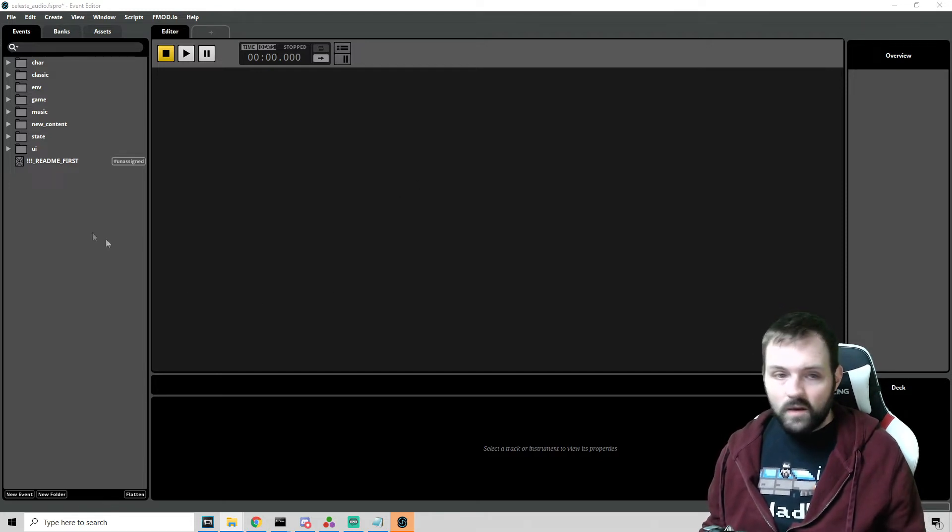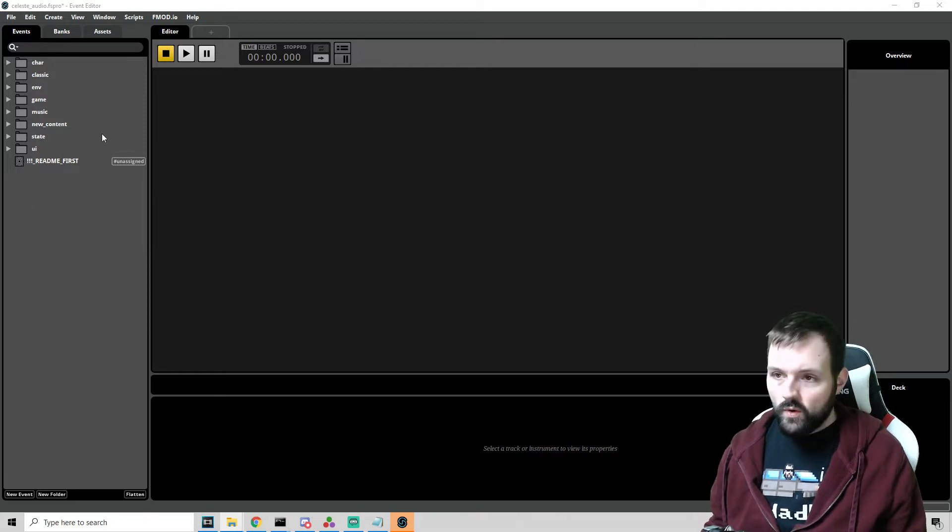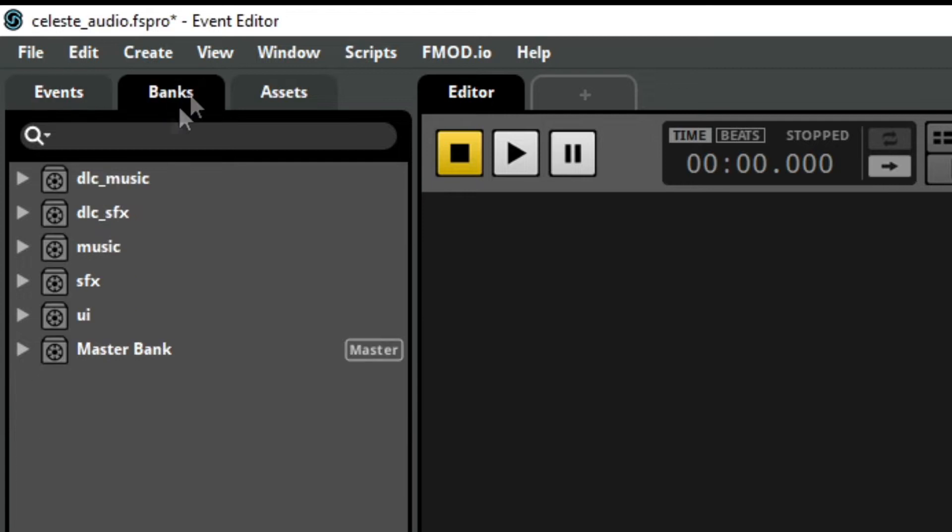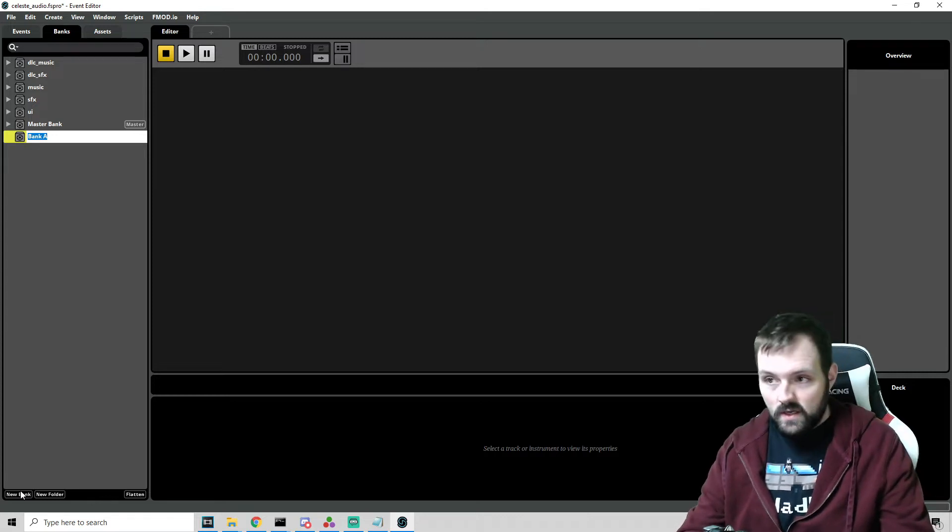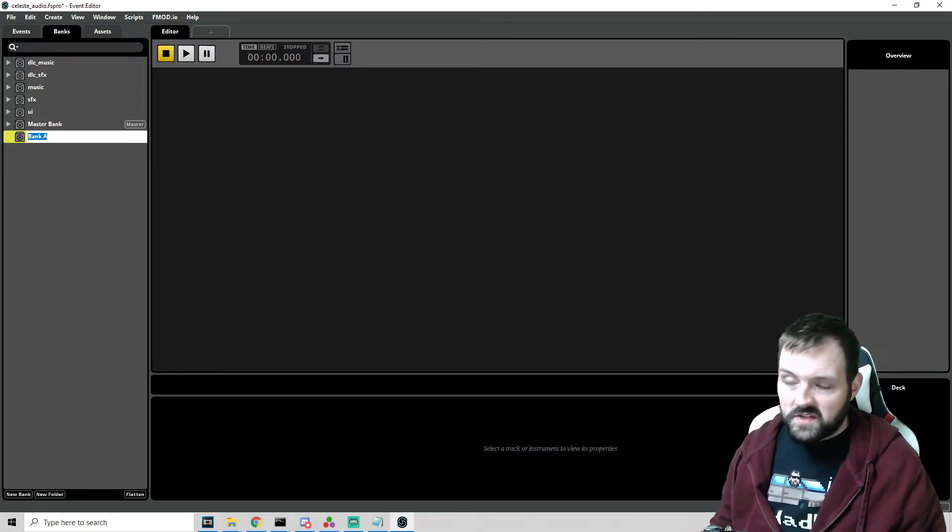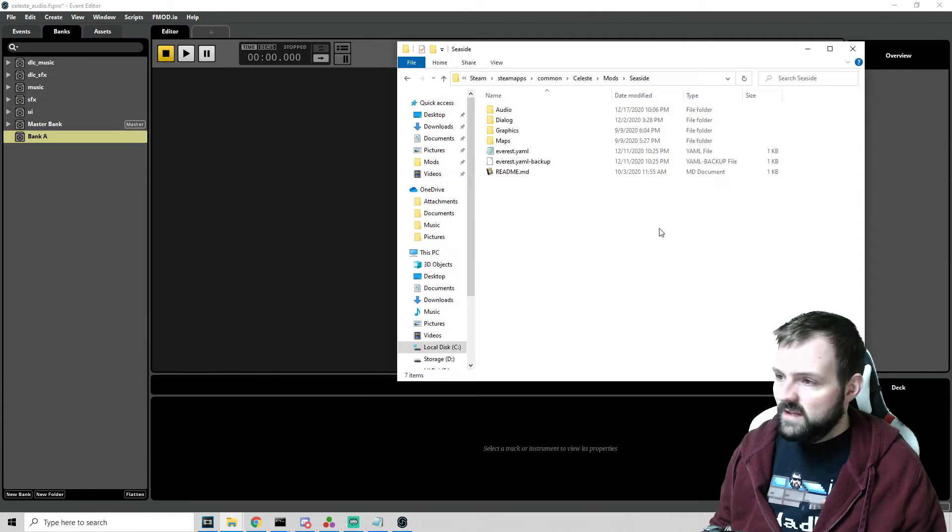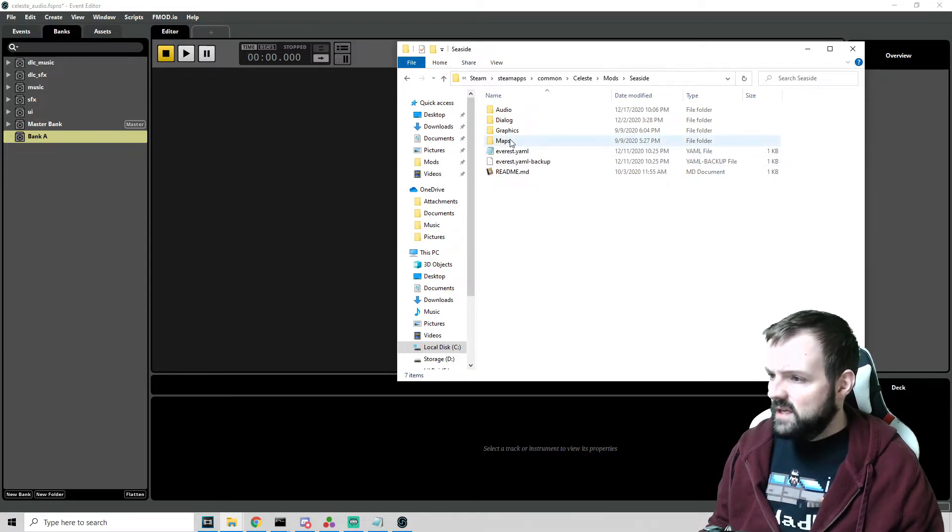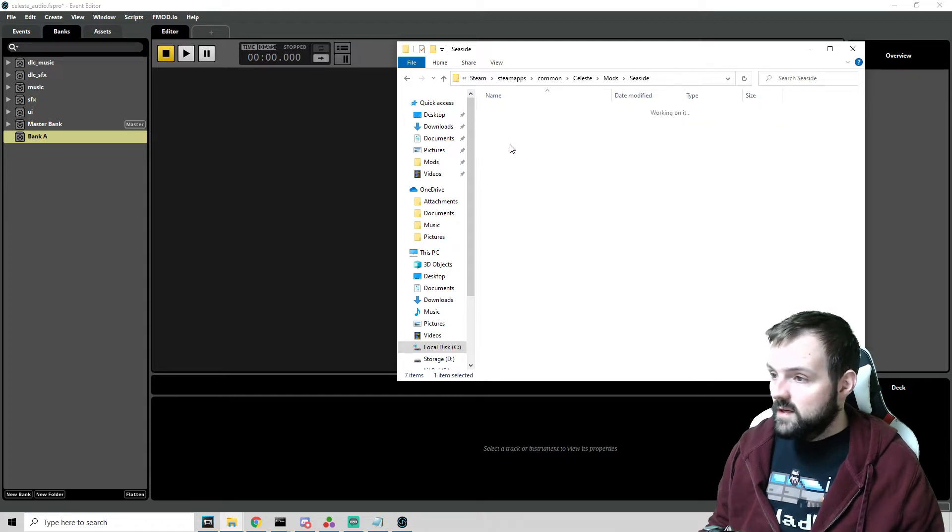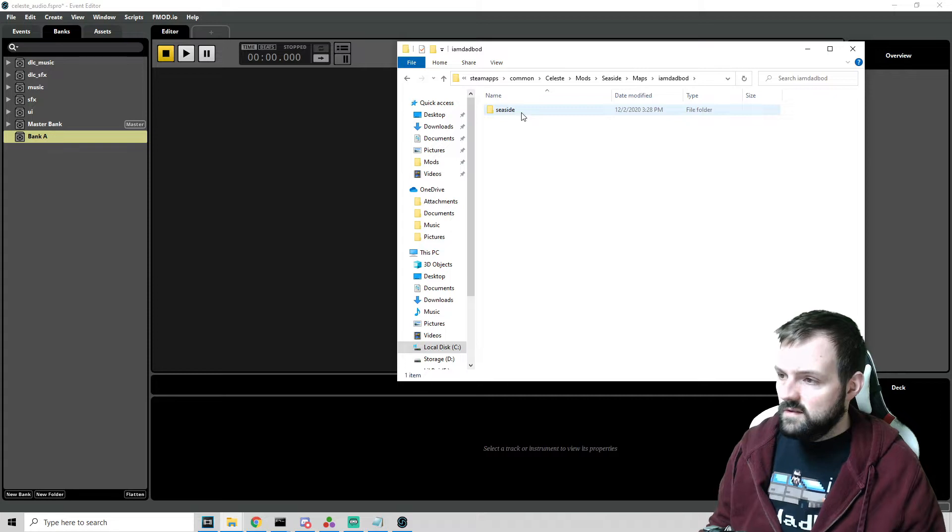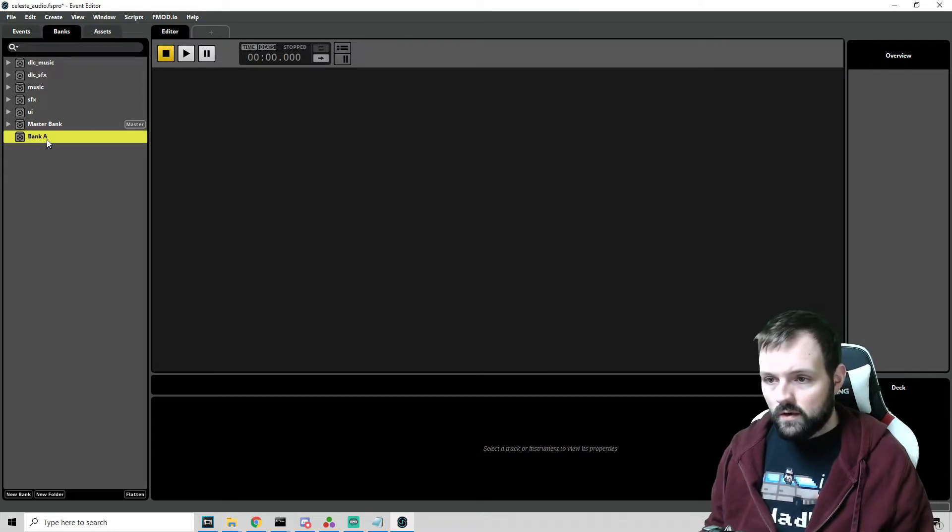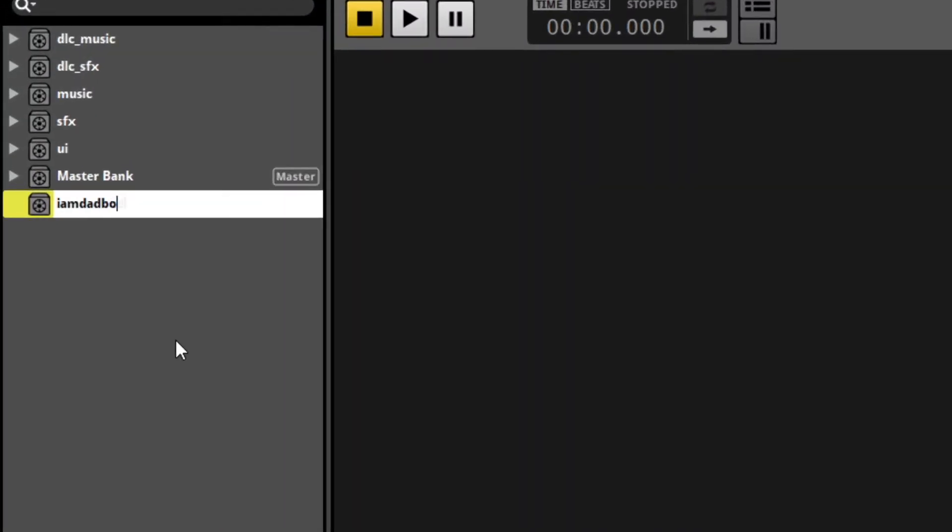So the very first thing that we want to do here is we want to create a brand new bank. And up here, we'll click this little bank tab. And we are going to go to new bank. And we have to name this. Now, I guess before we do this, what's the name of our project? Well, I am doing music for the Seaside. And the bank name needs to be the directory of the bin. So the directory is I am dad bod slash Seaside. So let's do that. We're going to go and we're going to rename this. I am dad bod. Now, keep in mind, you can't do a slash has to be underscore. I am dad bod underscore Seaside. Bank has been successfully created. Good job.